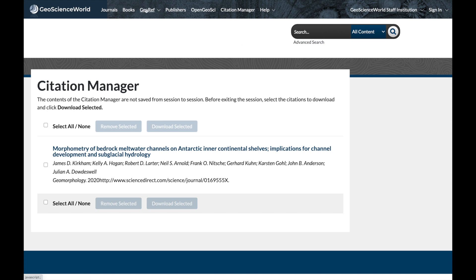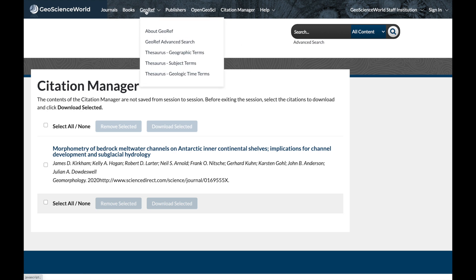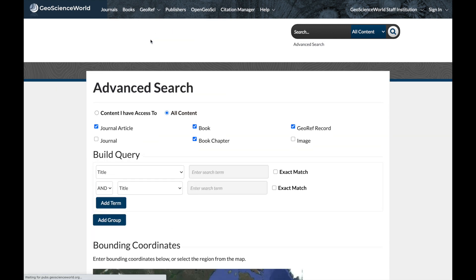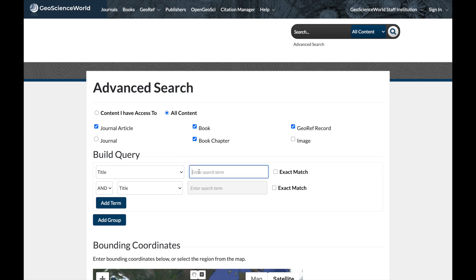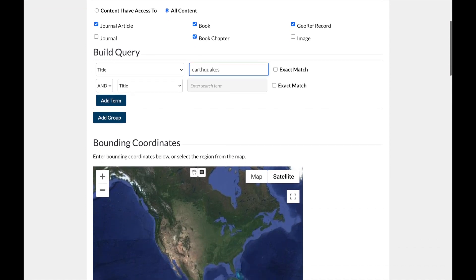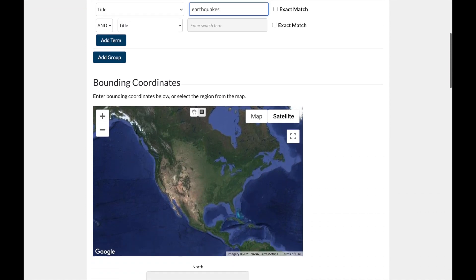GeoRef also has an advanced search option that is easily accessible from the top toolbar. Click there to get an array of search options. Unique features of the GSW advanced search include the ability to look for content in specific geoscience publications, and the ability to do a map-based search so that you can zero in on regions of interest.